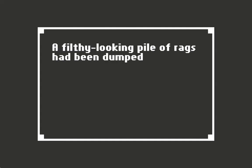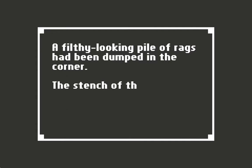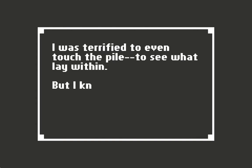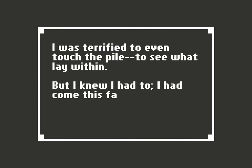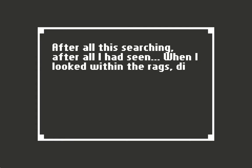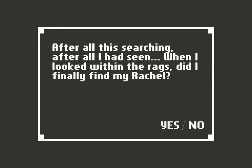A filthy-looking pile of rags had been dumped in the corner. The stench of them was awful and made my eyes water. I was terrified to even touch the pile to see what lay within, but I knew I had to. I had come this far, after all this searching. Did I finally find my Rachel? Yes, you did.